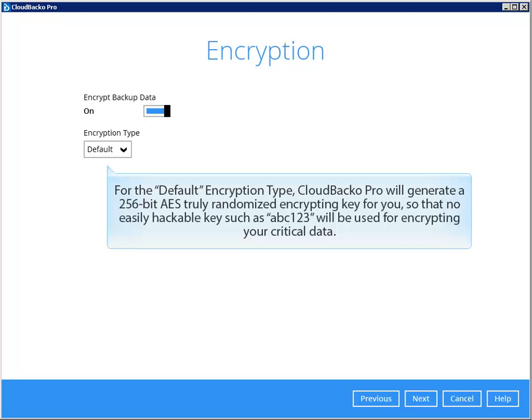For the default encryption type, Cloudbaco will generate a 256-bit AES truly randomized encrypting key for you, so that no easily hackable key such as ABC123 will be used for encrypting your critical data.